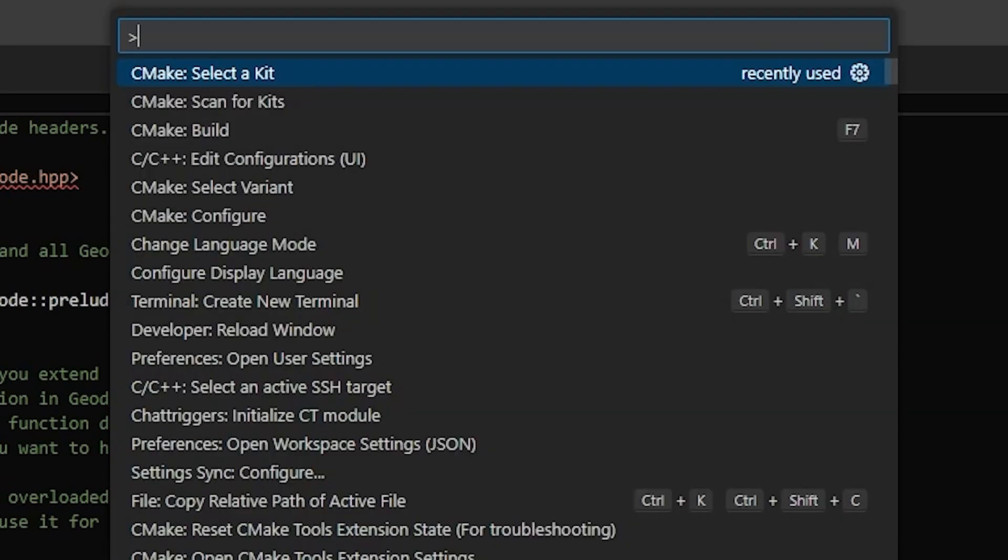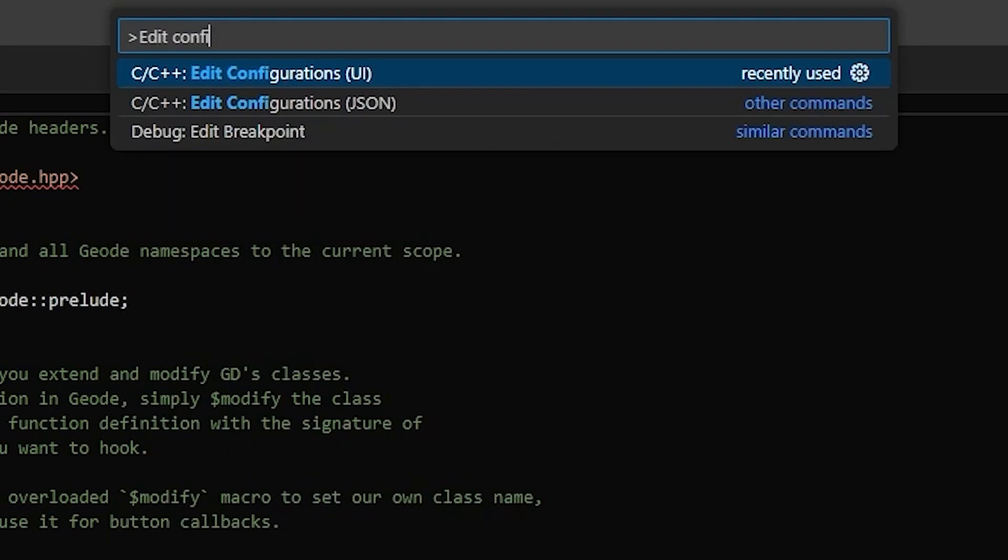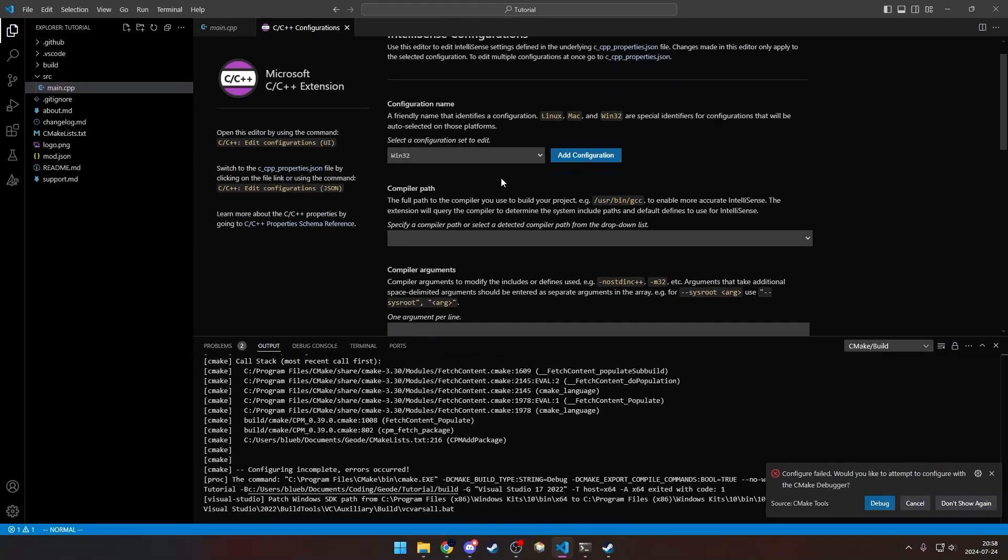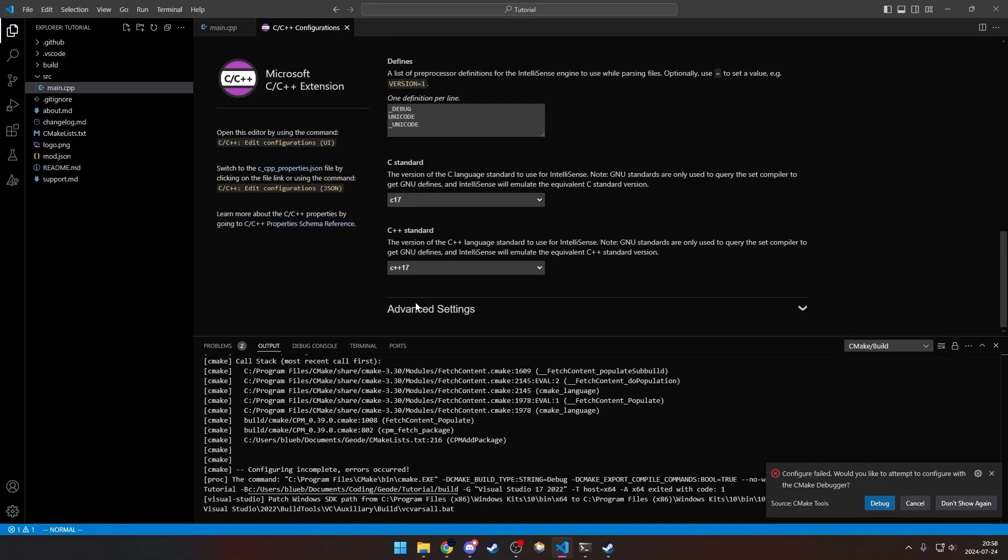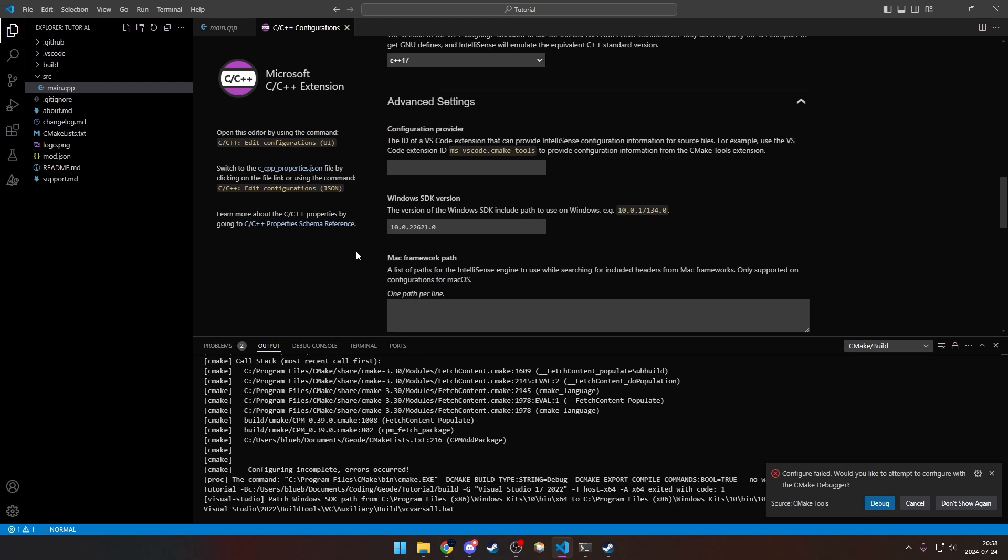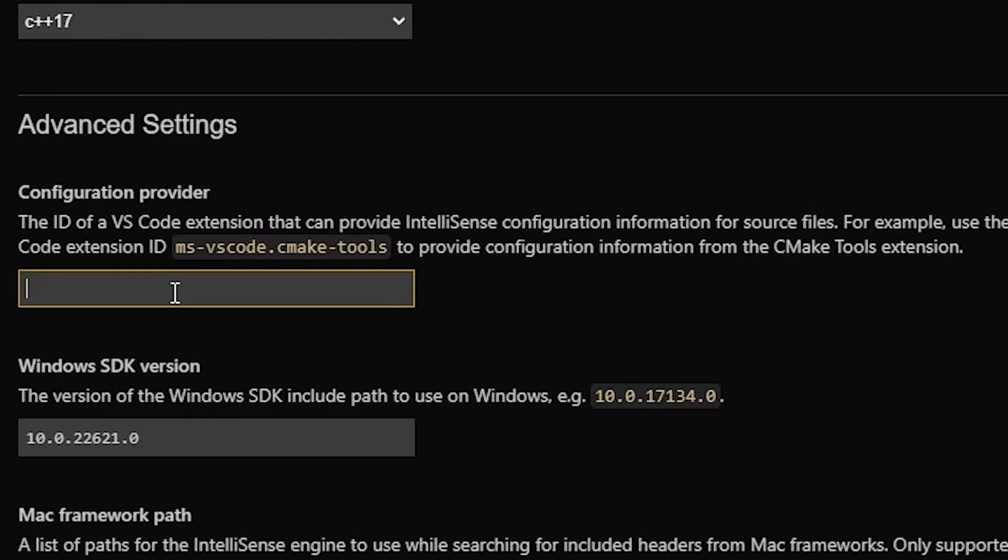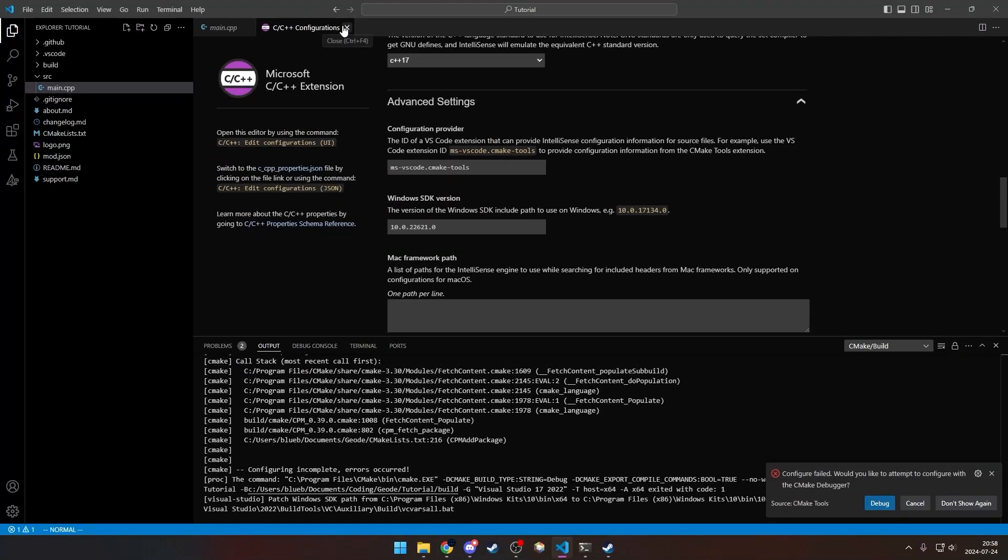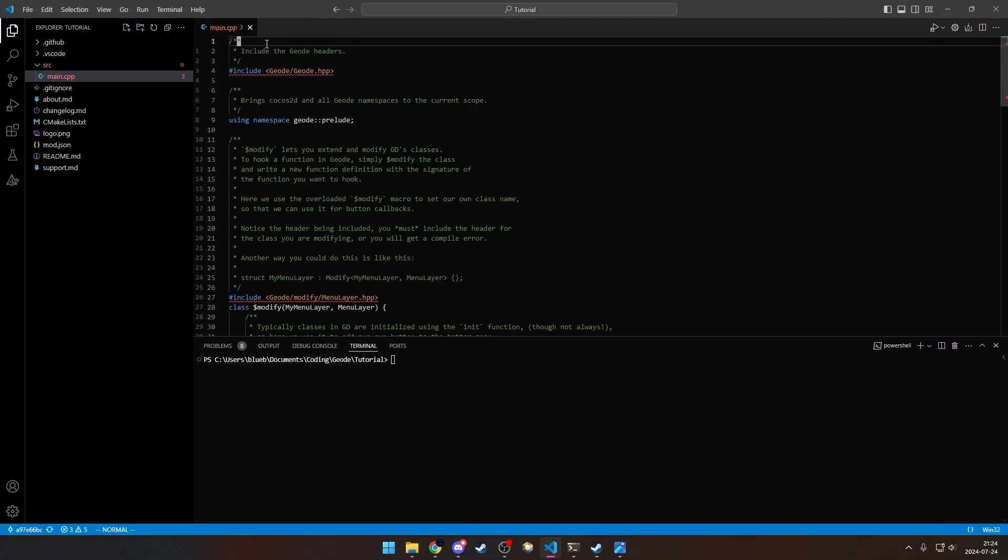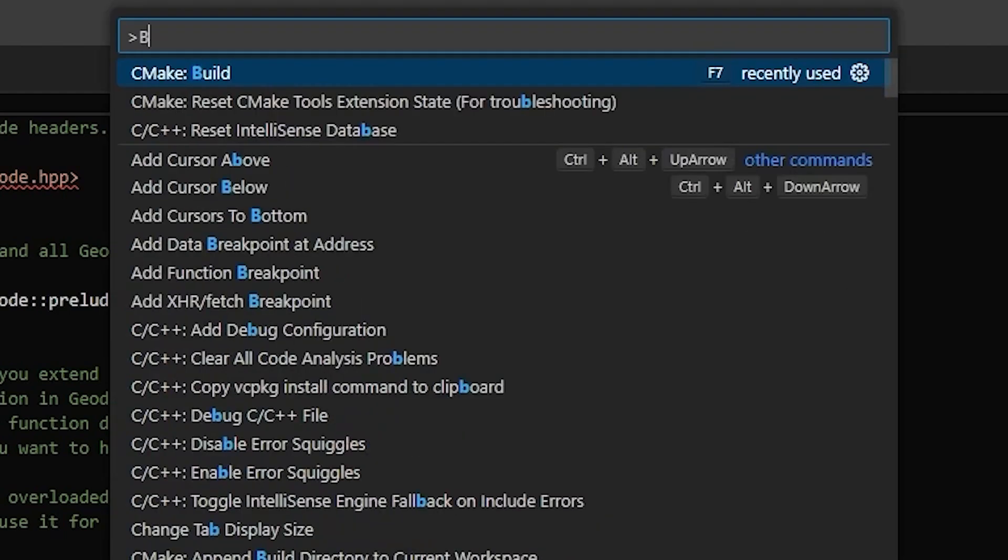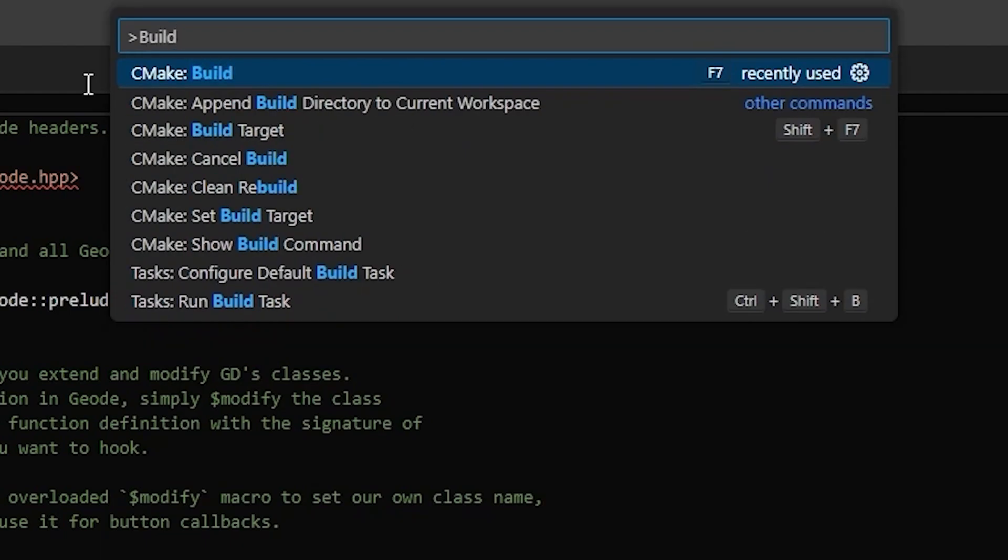Again, F1 and edit configurations. And you're going to scroll all the way down to the bottom, click advanced settings. And right here, you're going to do ms-vscode.cmake-tools. And you can close that. Now you can finally build the mod by again pressing F1, and you're going to run the CMake build.